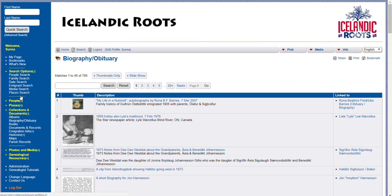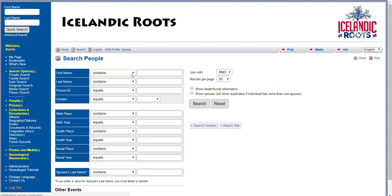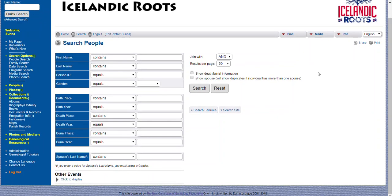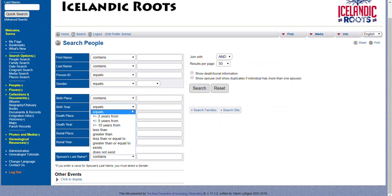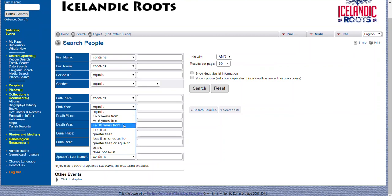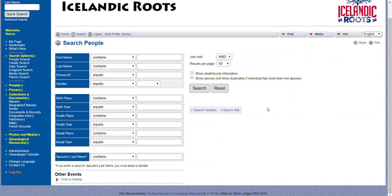The other place that you're going to find obituaries and biographies is by clicking on Advanced Search. You can do all kinds of cool things with this advanced search, especially if you're searching for someone and you don't exactly know their birth date. What we're looking for today is under Other Events at the bottom, and then click to display.